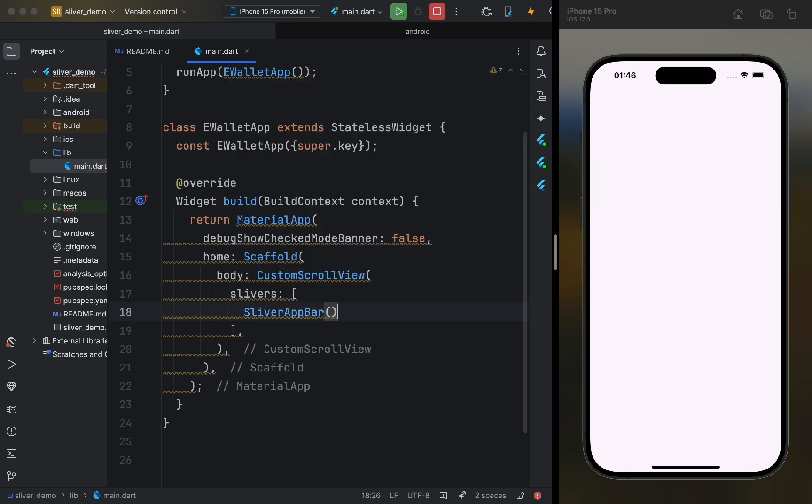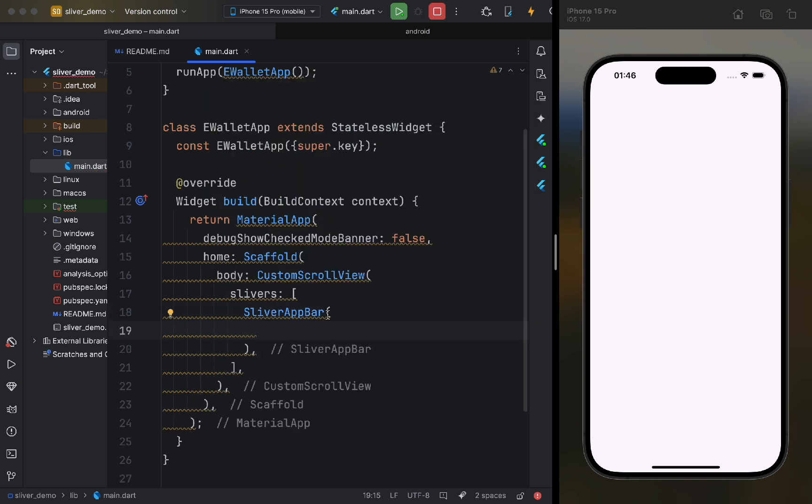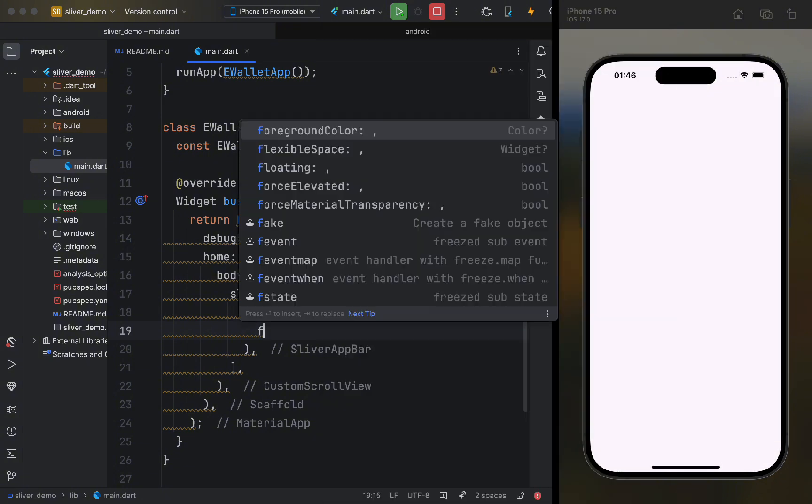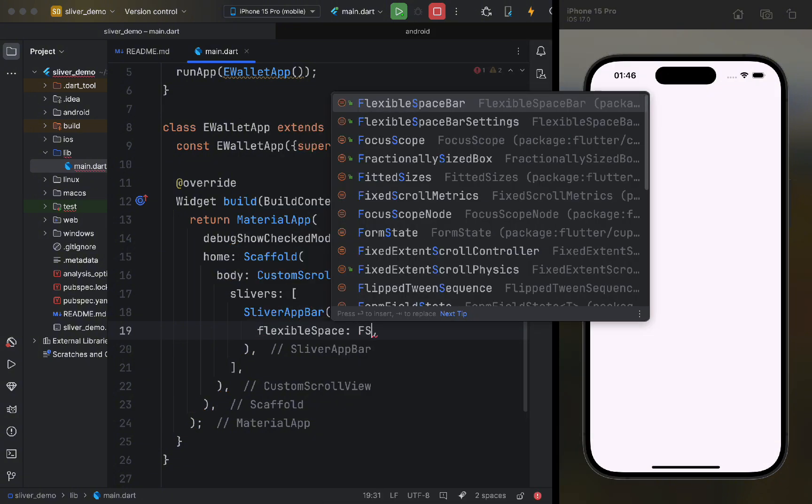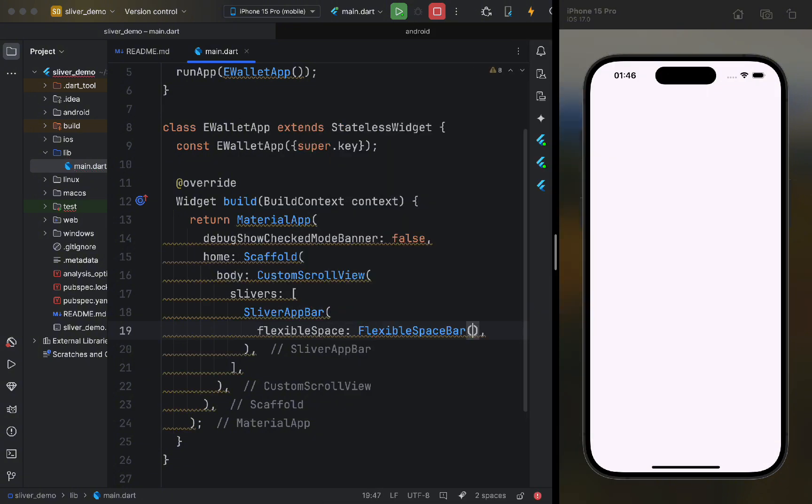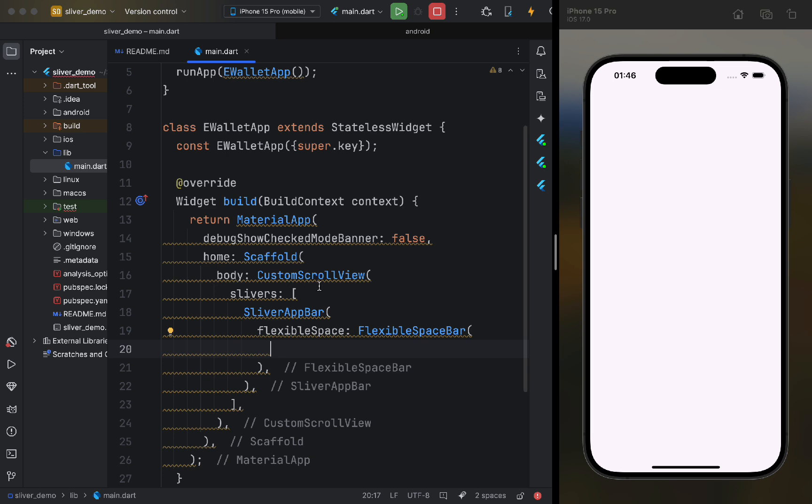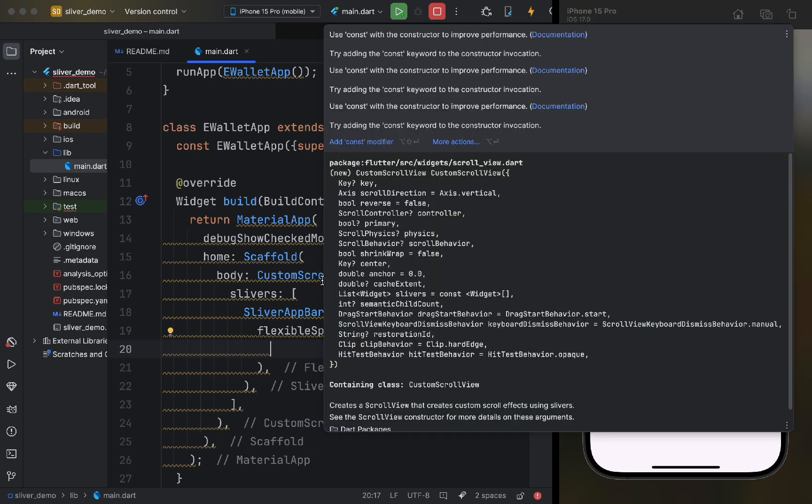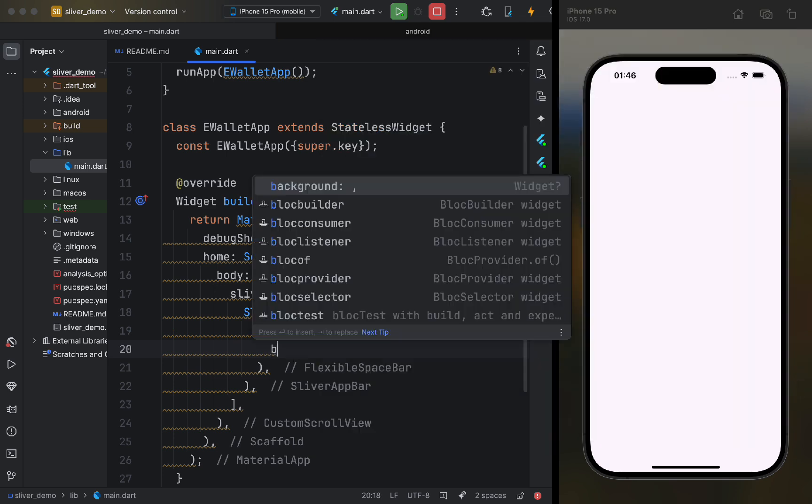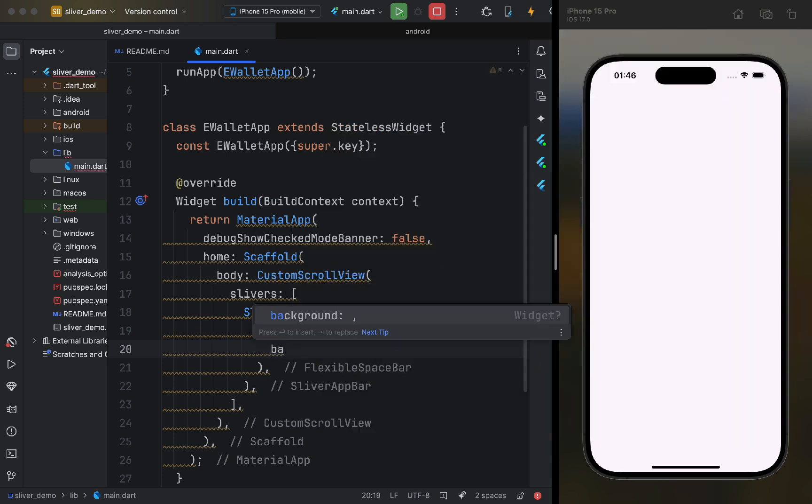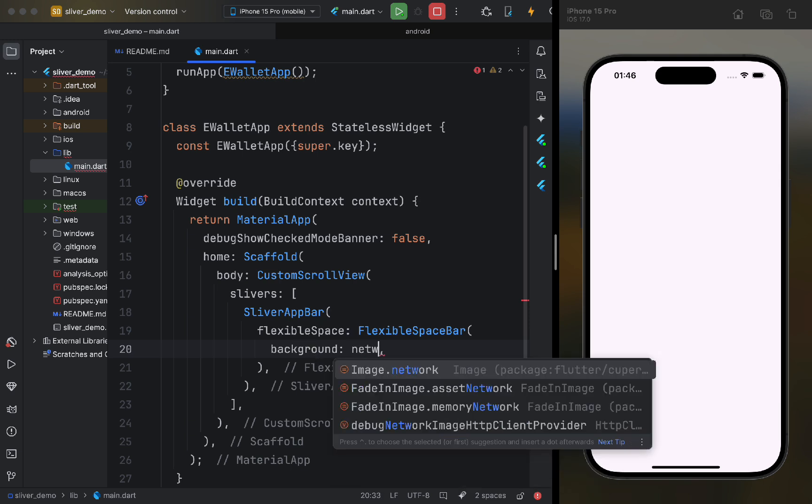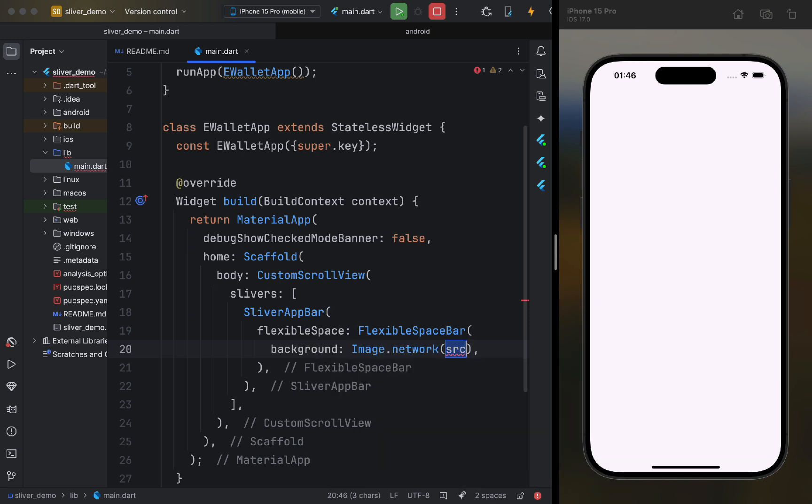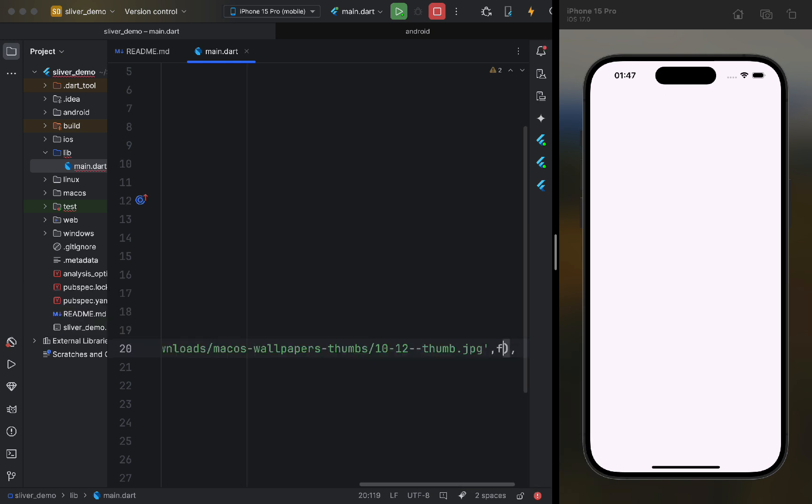Sliver AppBar is a flexible app bar that can change size, hide, or stay fixed. We are interested in the flexible space parameter. We usually pass a flexible space bar widget to it. It has several parameters, the main ones being background and title. Let's pass an image in the background and a text in the title.